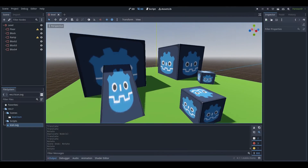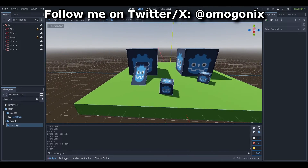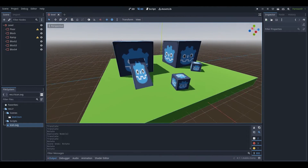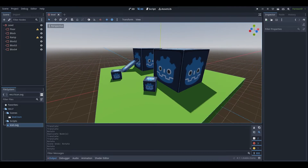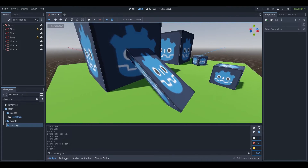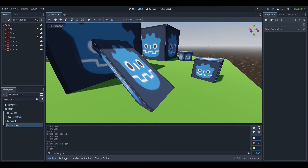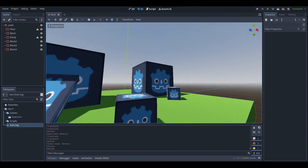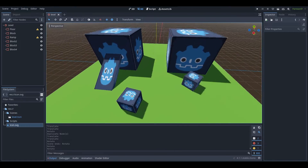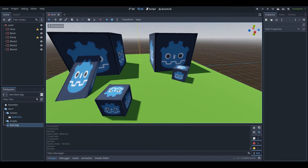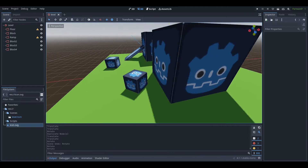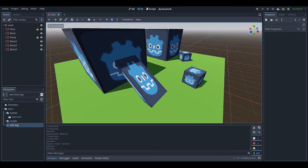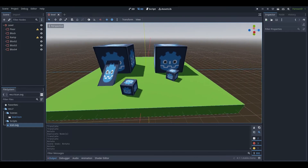Hey, what's up guys. I'm Agonix here and welcome back to a brand new Godot tutorial on the channel. In today's tutorial I'm going to be teaching you guys how navigation mesh works in Godot. I've got this basic scene set up with some cubes and a ramp, and we're going to be applying some navigation mesh to this level. If you enjoy it, be sure to like, comment and subscribe for more.